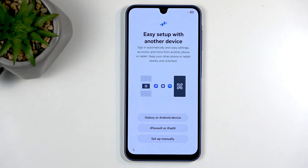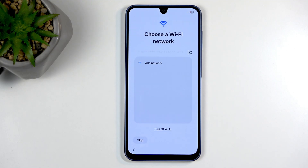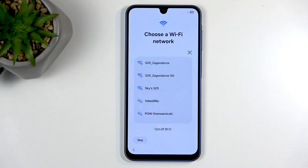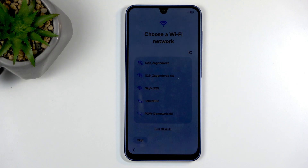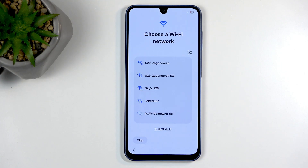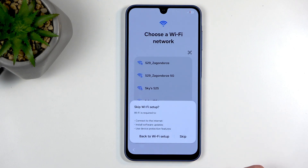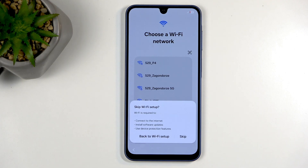I'm going to set it up manually, meaning I'm not transferring over any data. This brings me to the Wi-Fi connection page. If this device is brand new you will be required to connect, for no apparent reason other than Samsung just telling you to. Because I have already set this device up before I can skip this. I have no idea why they require you to connect to the network the first time but not on subsequent resets.